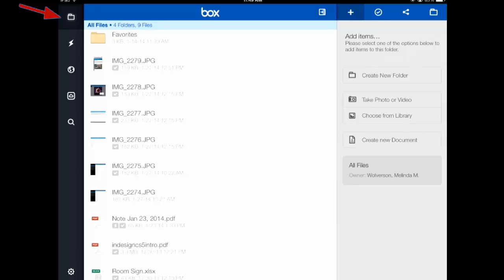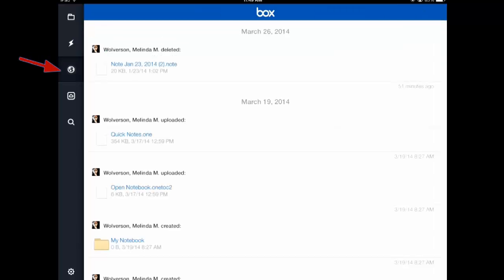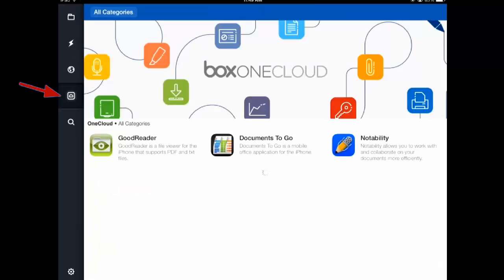The next icon down on the left hand side is the lightning bolt, and that just shows you all of your files that are available offline. The next one down is your history — it looks like a globe. And then the next one down is the BoxOne cloud, which tells you different apps that are available to use. And then the last icon on the left is a search.